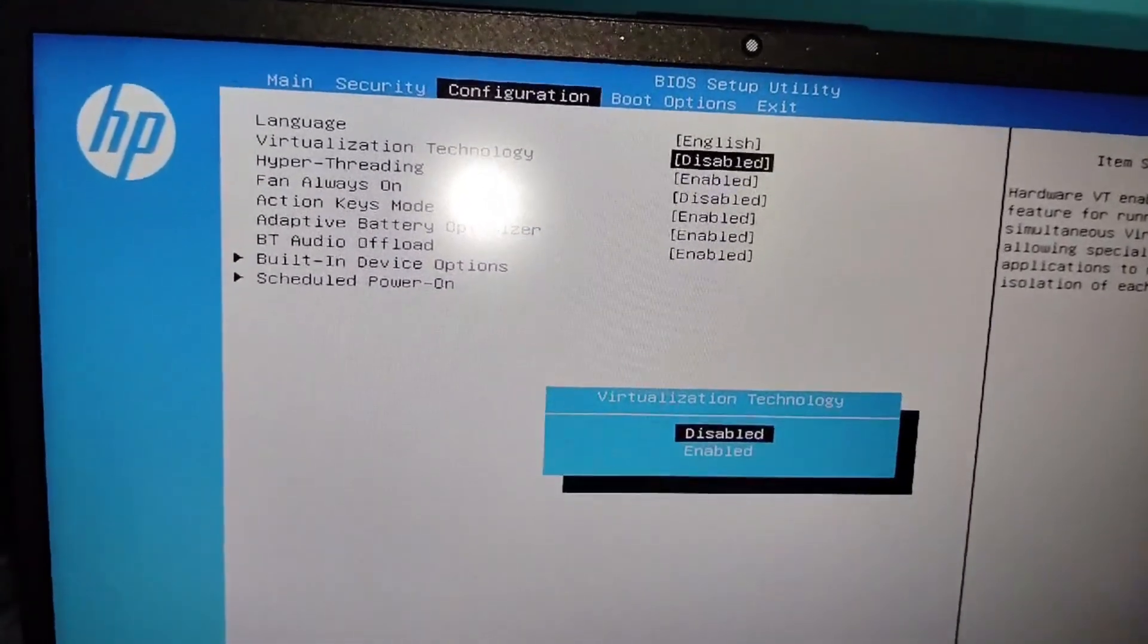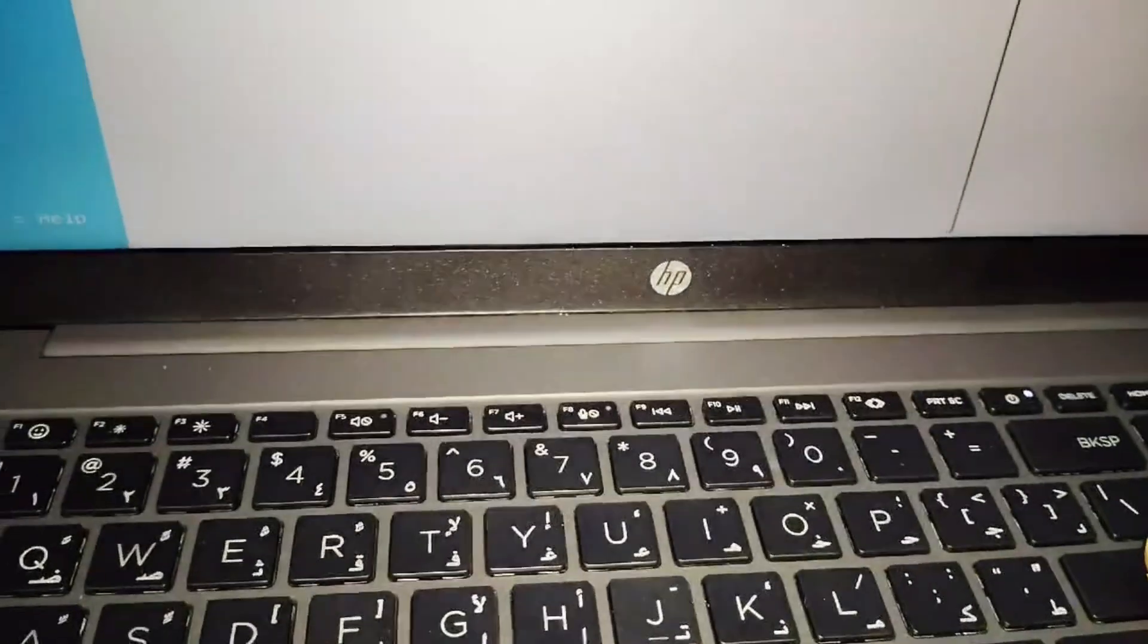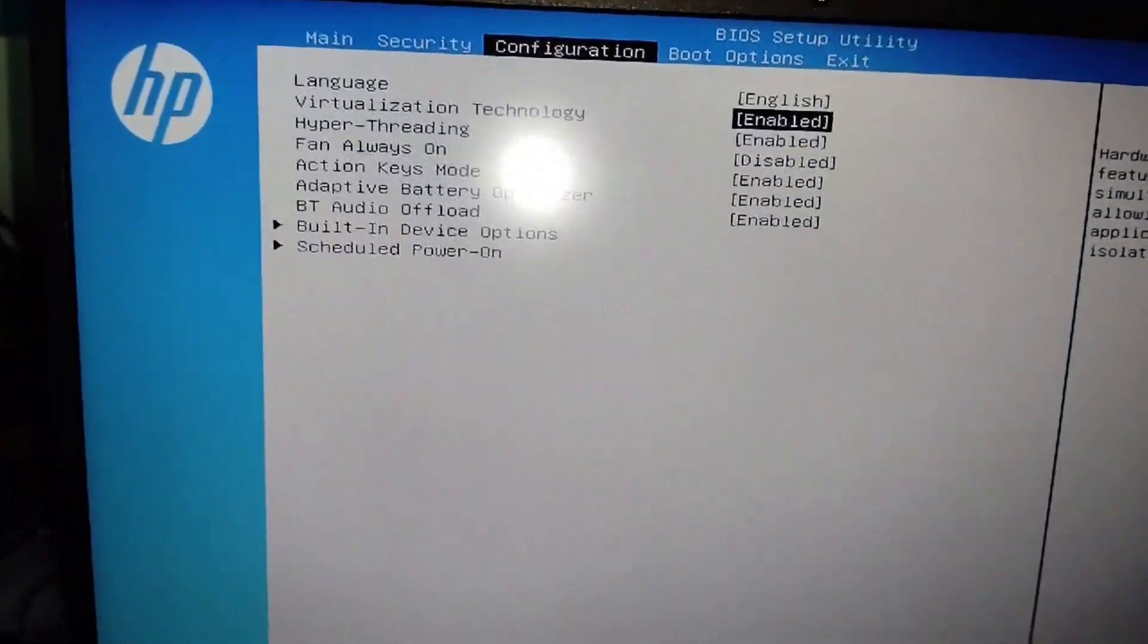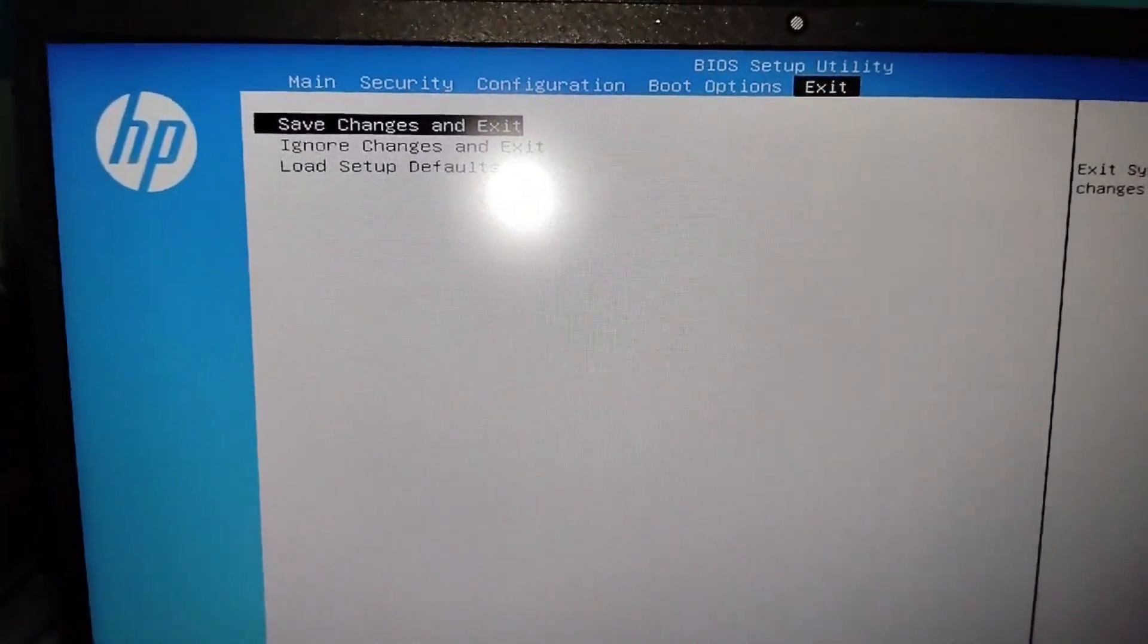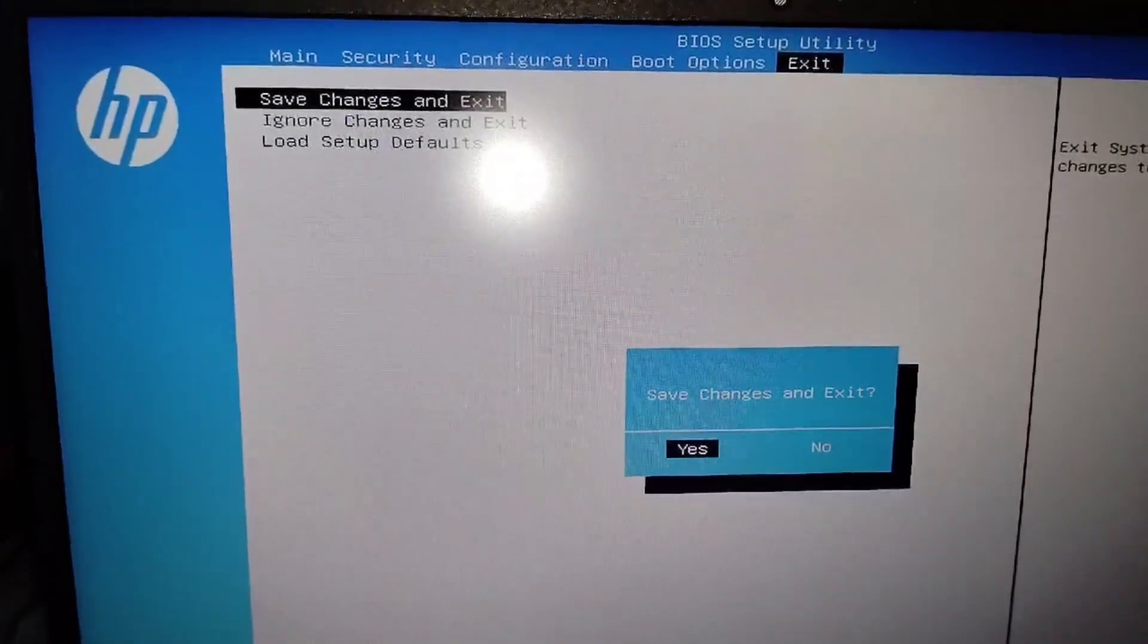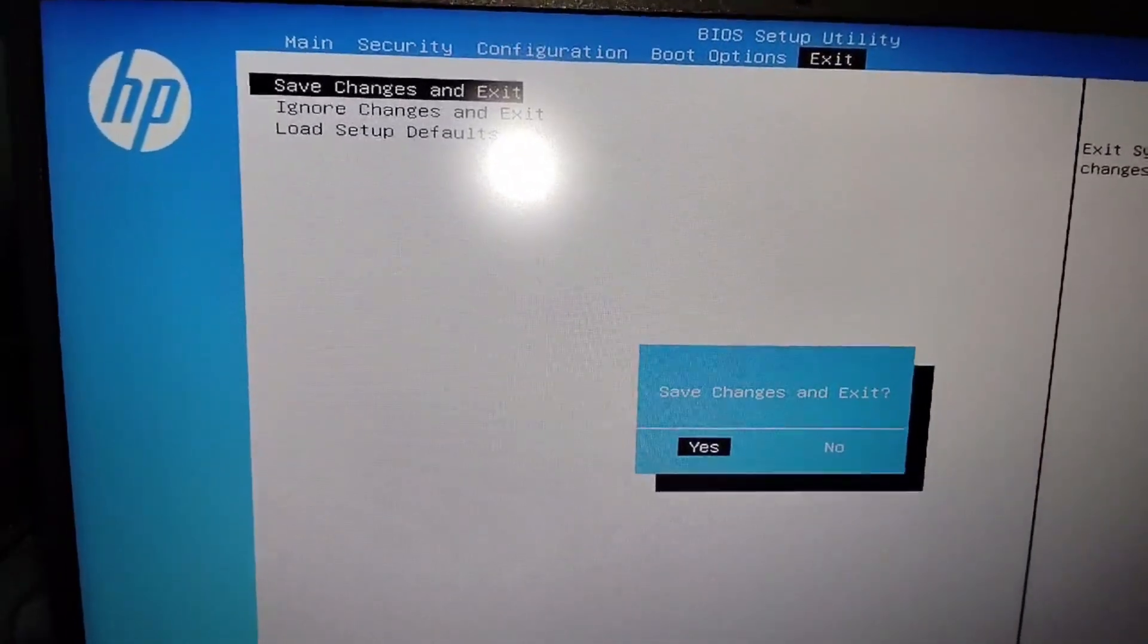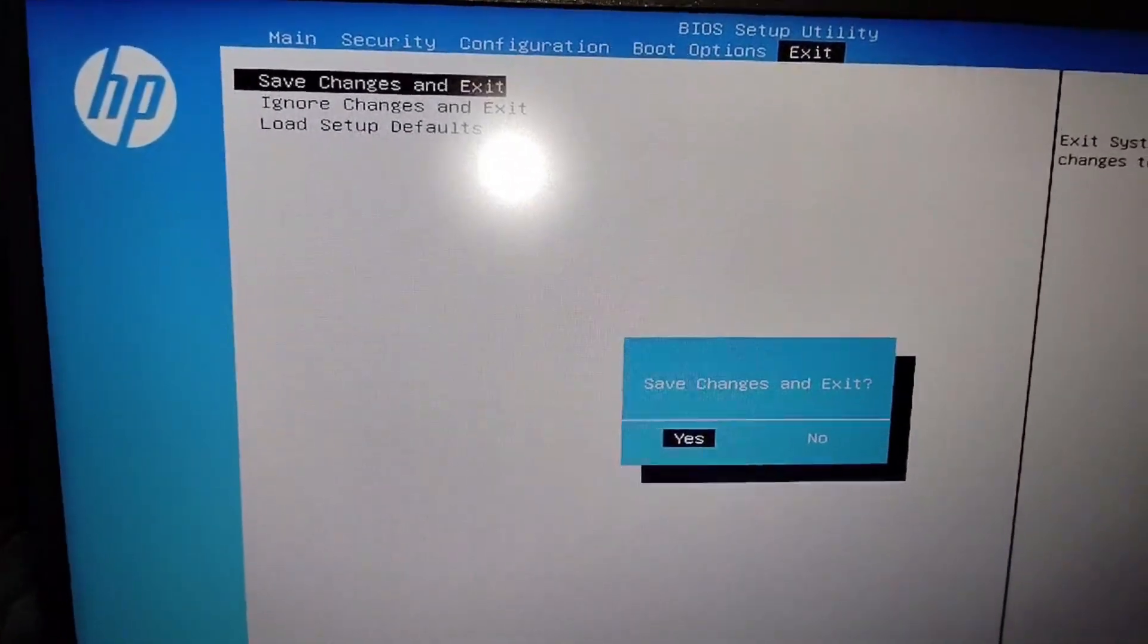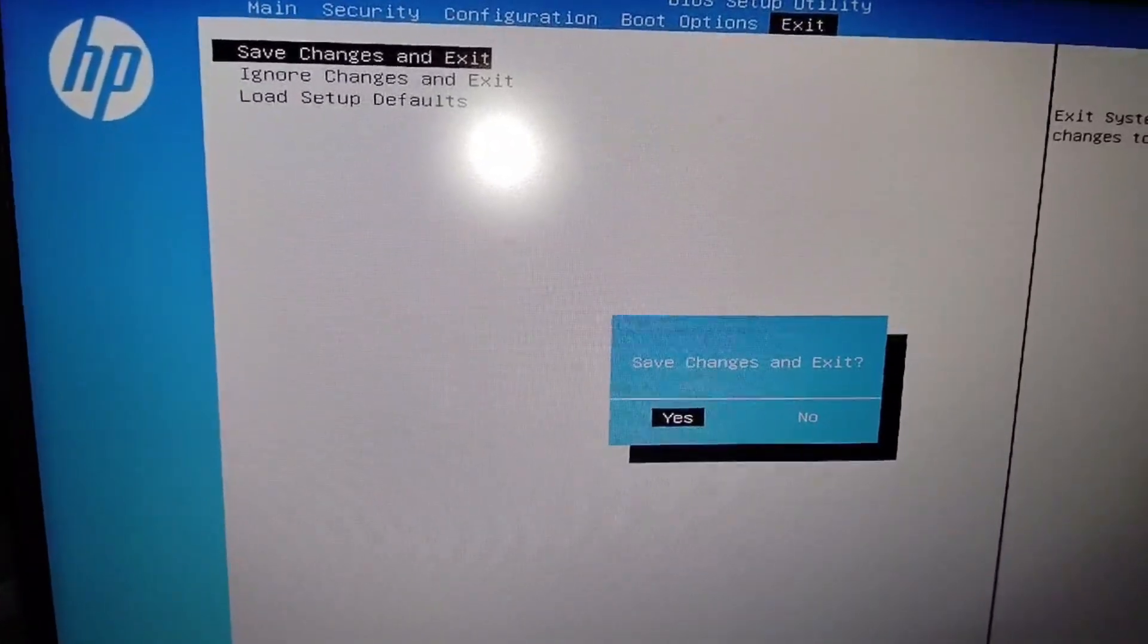Press Enter to enable it. Then move to Exit, and save the changes and exit. Press Enter to save. Now your virtualization mode is enabled.